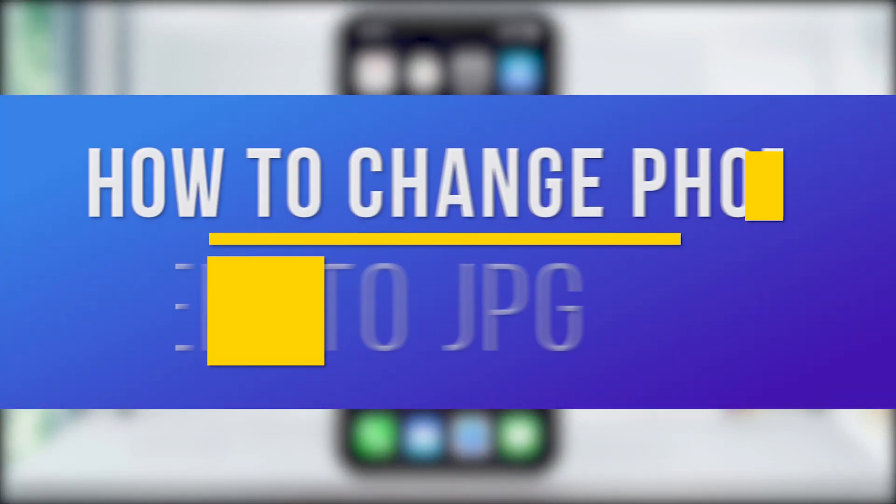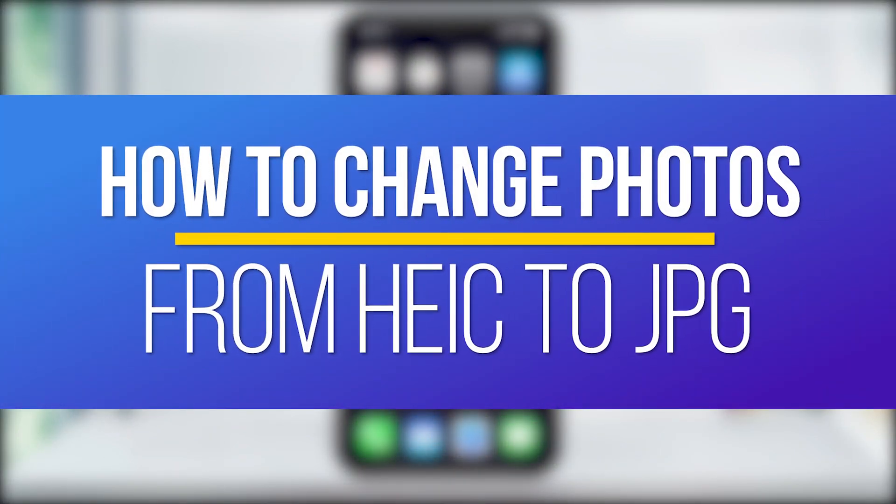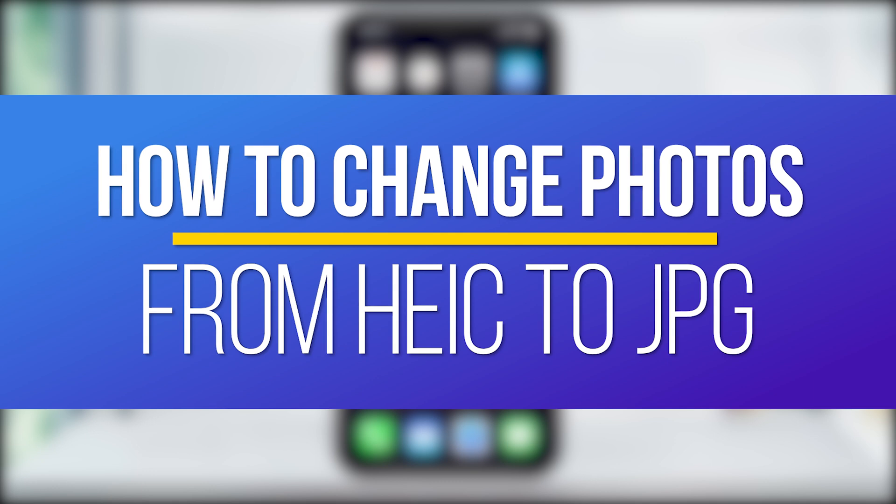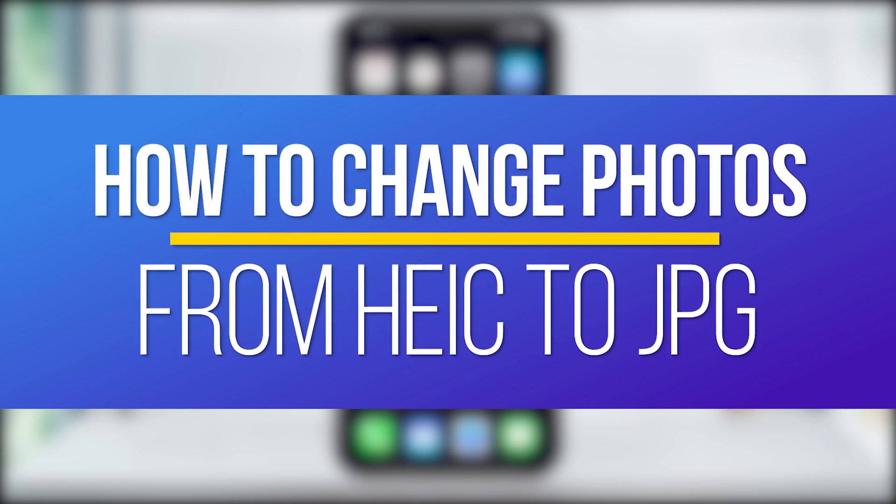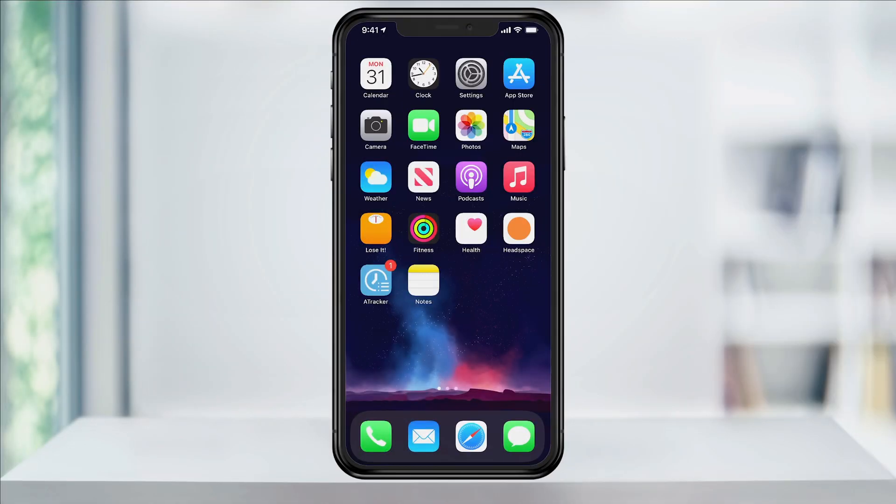Hey everyone, in this quick tech how-to video, I'm going to show you how to change the photo format on the camera app on iPhone from HEIC back to JPEG.